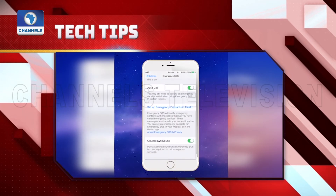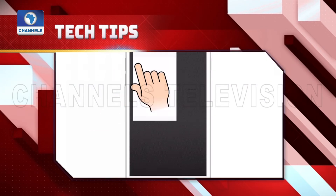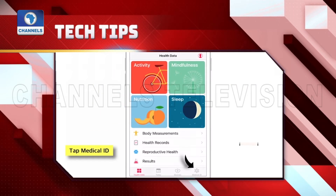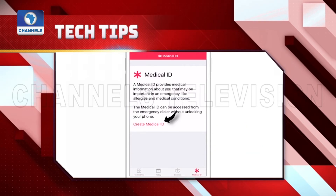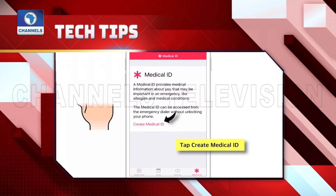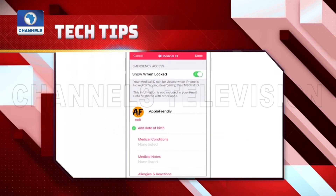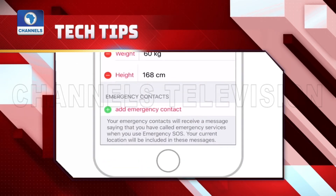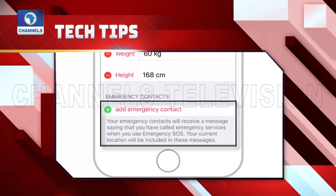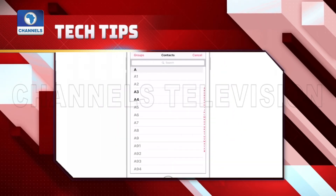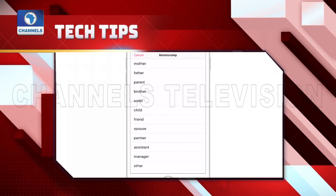To add emergency contacts on your iPhone, follow these steps. Click on the Health app, tap the Medical ID button, then tap edit in the upper right corner. Edit your Medical ID by entering your medical information. Under emergency contacts, tap add emergency contact. Select a contact from your list, select your relationship, then tap done.